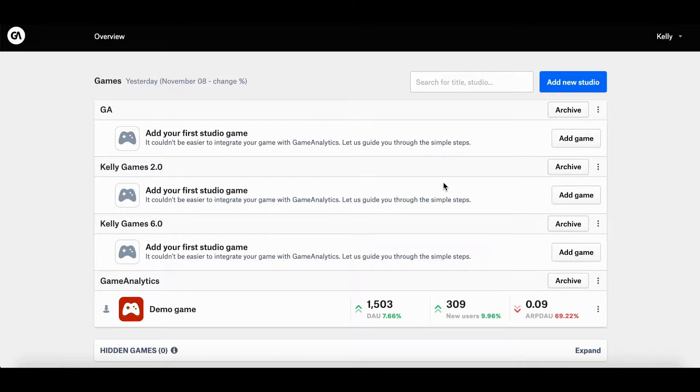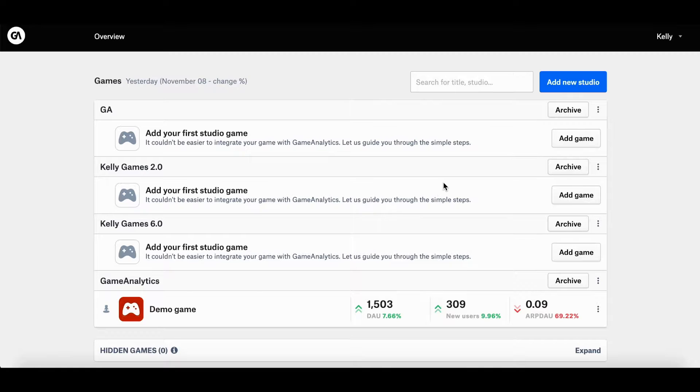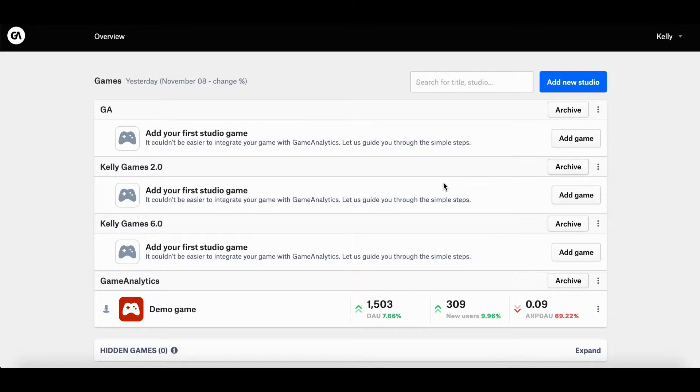Hi everyone, my name is Kelly and I'm the Community Manager at Game Analytics. So in this video, you can expect to learn about how you can manage your Game Analytics account, ranging from adding studios and games to updating your locale settings.